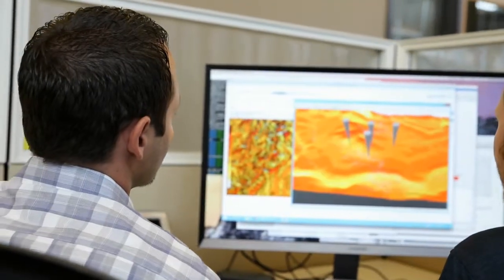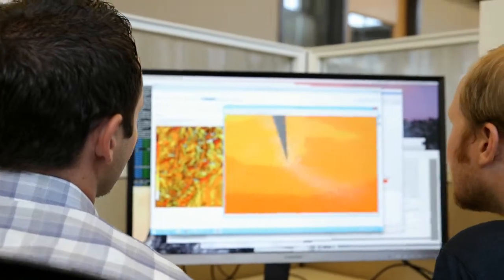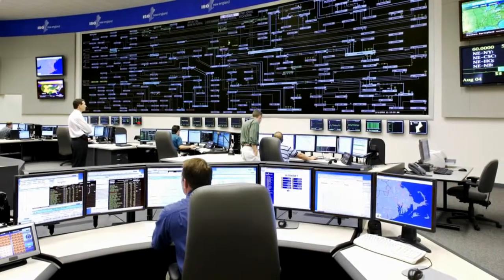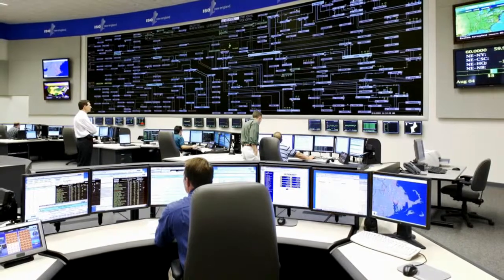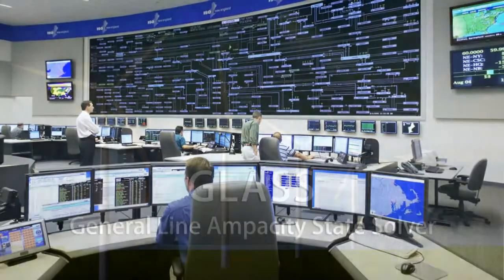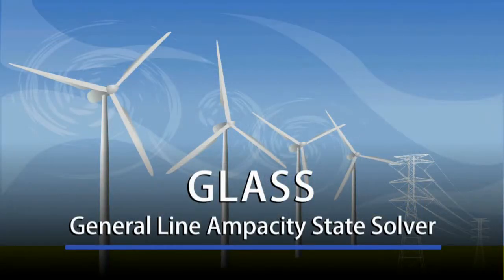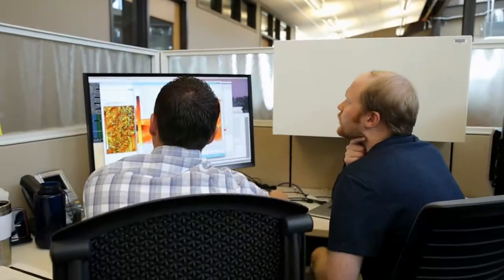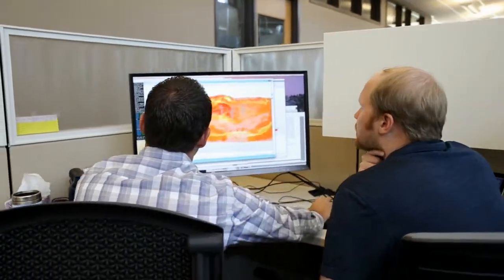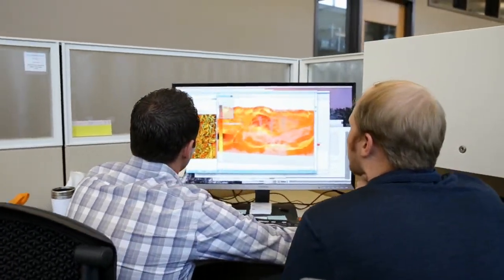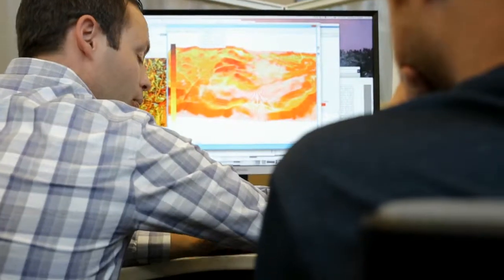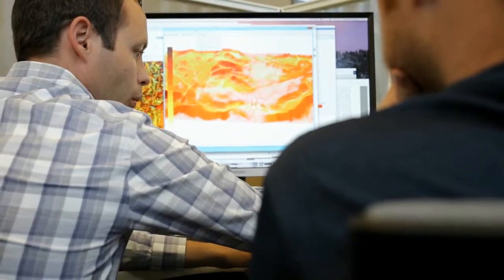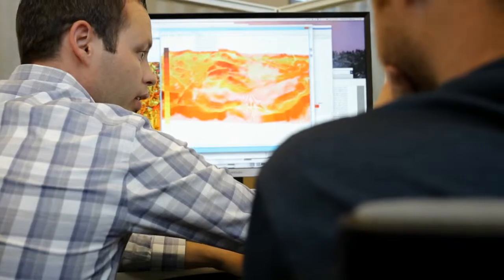Now a new suite of software tools provides that access, making it possible to easily integrate such information into utility control room operations. A software application called GLASS combines power flow and weather information to give utilities user-friendly access to accurate, real-time assessments of dynamic line limitations.